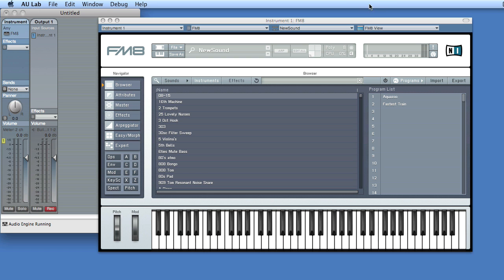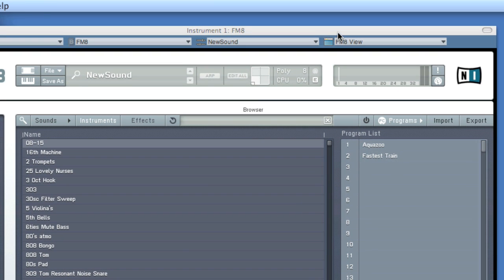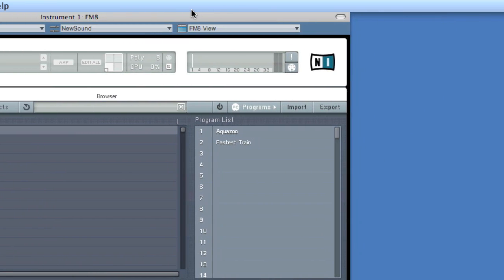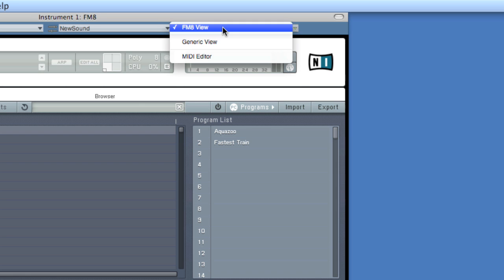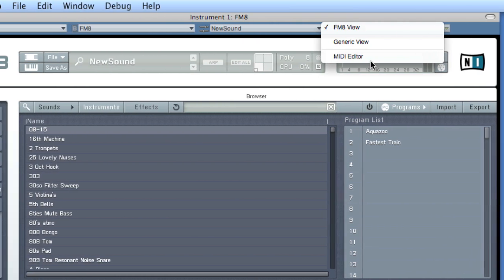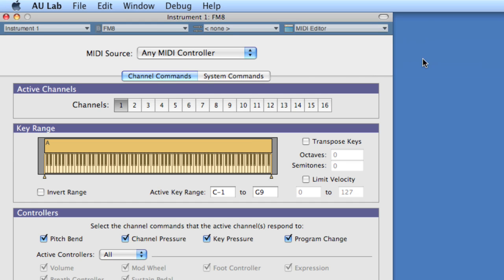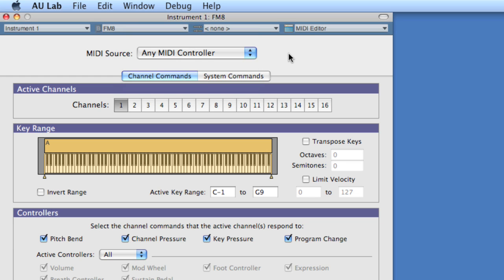But what I want to show you in this particular movie is how to get to the MIDI backbone of this window. So if you go to the left or rightmost dropdown and choose MIDI editor, then you'll get the MIDI details for this particular channel. So we can change the MIDI source, which we did earlier. We assigned it to any MIDI controller.